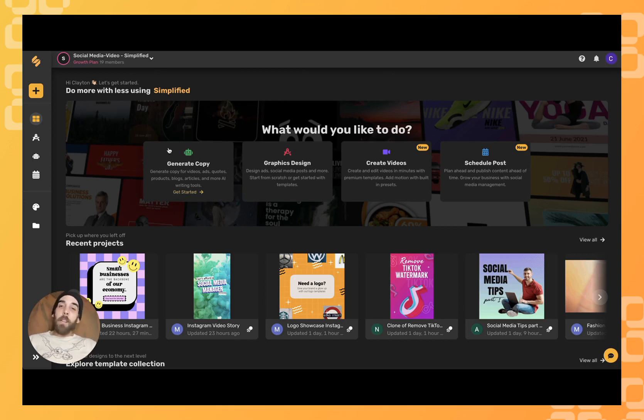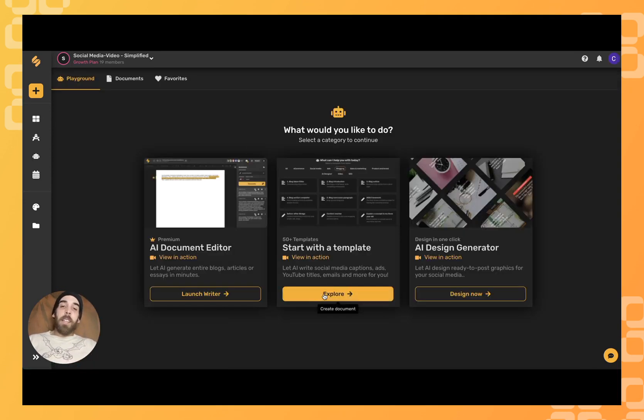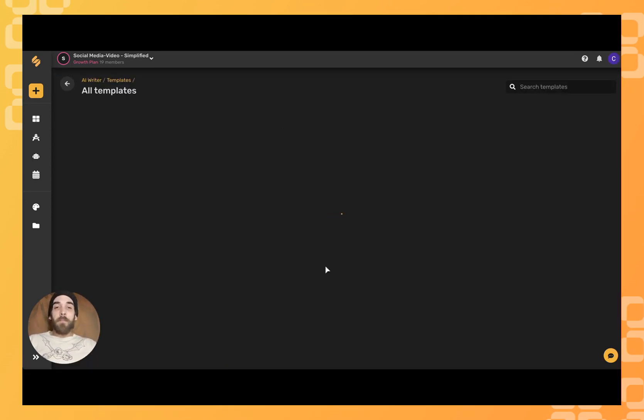To start, we'll come down here to our AI generator represented by our little robot head. Click down here to explore our templates.